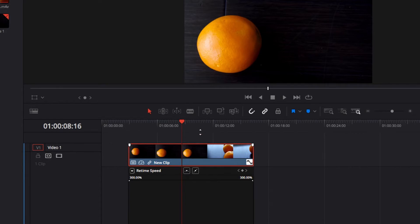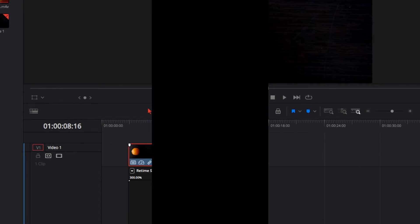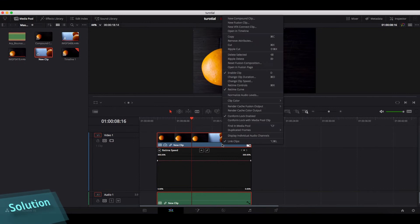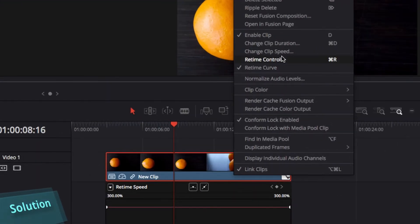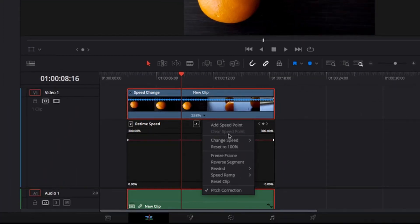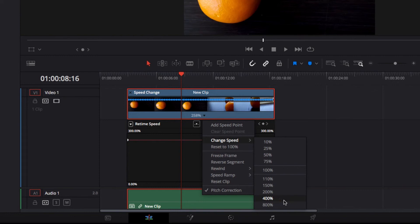If you have the same problem, here's the solution. There are technically two approaches to this problem. The first is just to pull up retime controls and change the speed. Now the downside with this approach is that you're only limited to 400% and 800%.